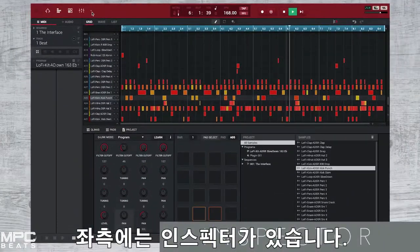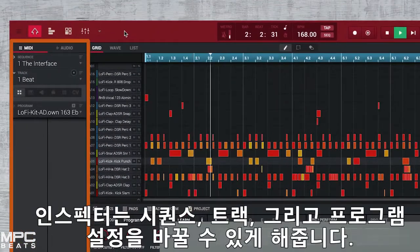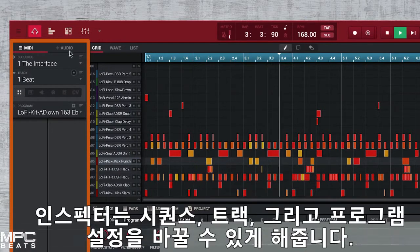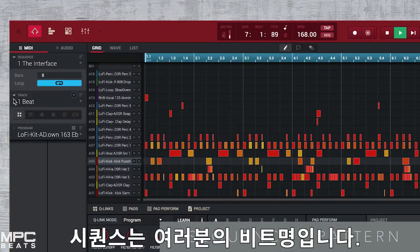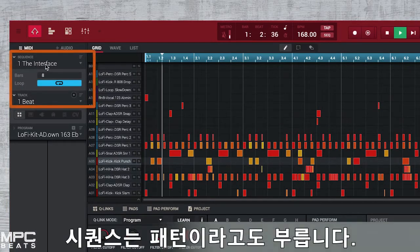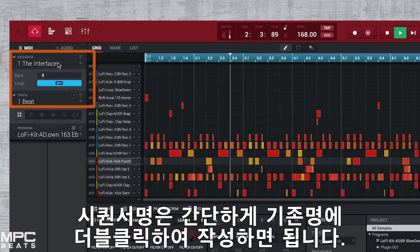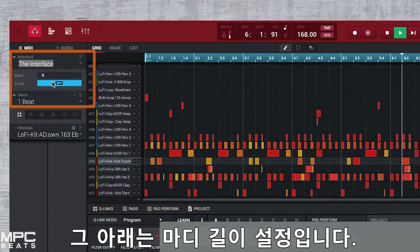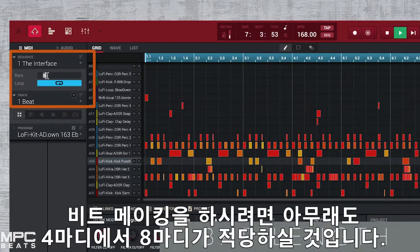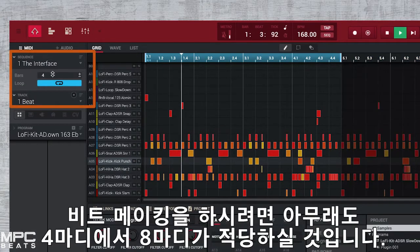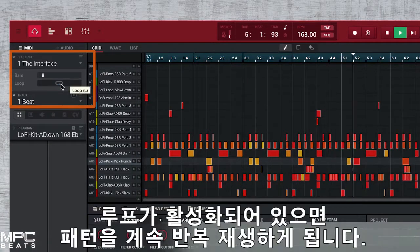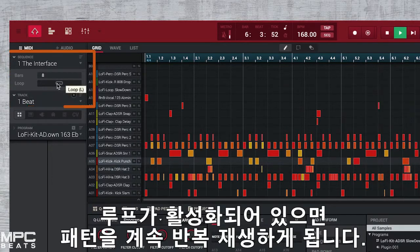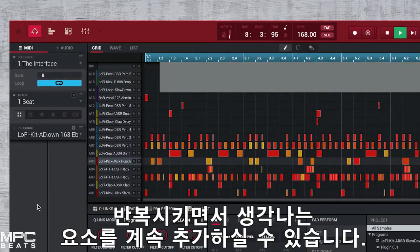To the left of this we have our inspector. The inspector allows us to create and change your sequences, tracks and programs. A sequence is the name of your beat, also known as a pattern. To name a sequence, simply double click and then name your beat. Below this is our bar length — for most beat production you'll find between 4 and 8 bars is widely used. Underneath this we have our loop on and off. When loop is on it will continue cycling around your pattern so you can keep adding ideas over your beat.